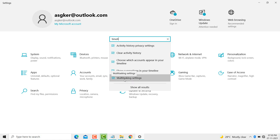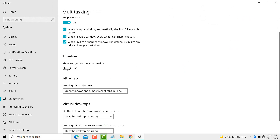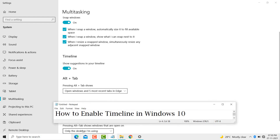Now you see this Timeline option — enable it. So this is how you enable Timeline in Windows 10 PC or laptop. Thanks for watching, please like, share, and subscribe to my channel.